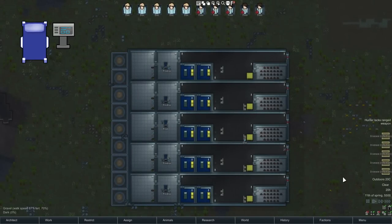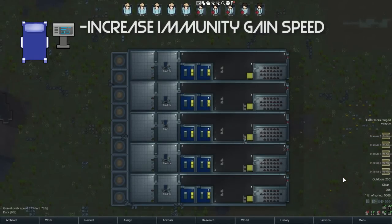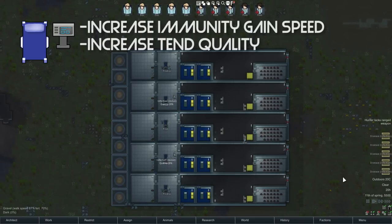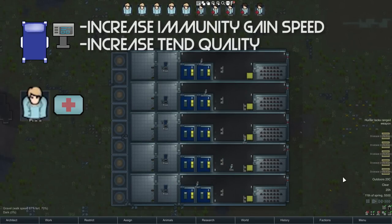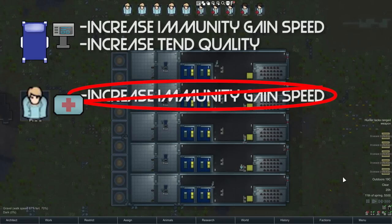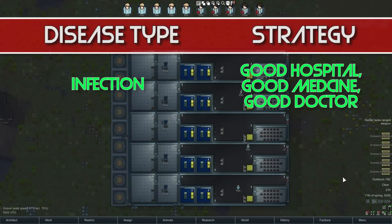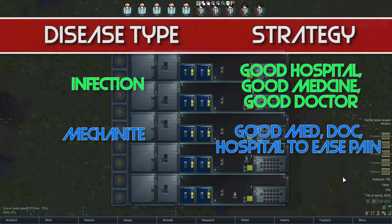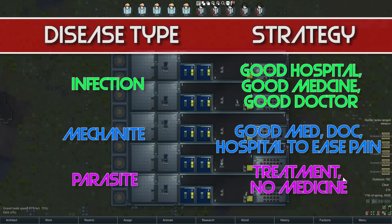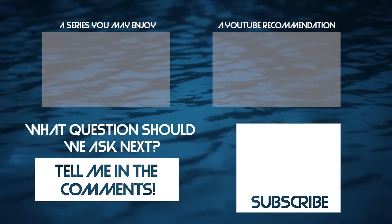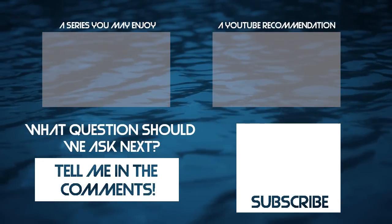So, to summarize: hospital beds and monitors increase how fast you gain immunity, and also increase the quality of tending. The skill of the doctor and the level of medicine won't affect immunity gain speed, but will affect tend quality. Tend quality for infectious diseases slows their progression, giving you more time to develop immunity before you die. Tend quality for mechanites keeps them from progressing until the pain becomes overwhelming. And tend quality does nothing at all for parasites. Thank you so much for watching — let me know in the comments what we should look at next time, and I'll see you soon.